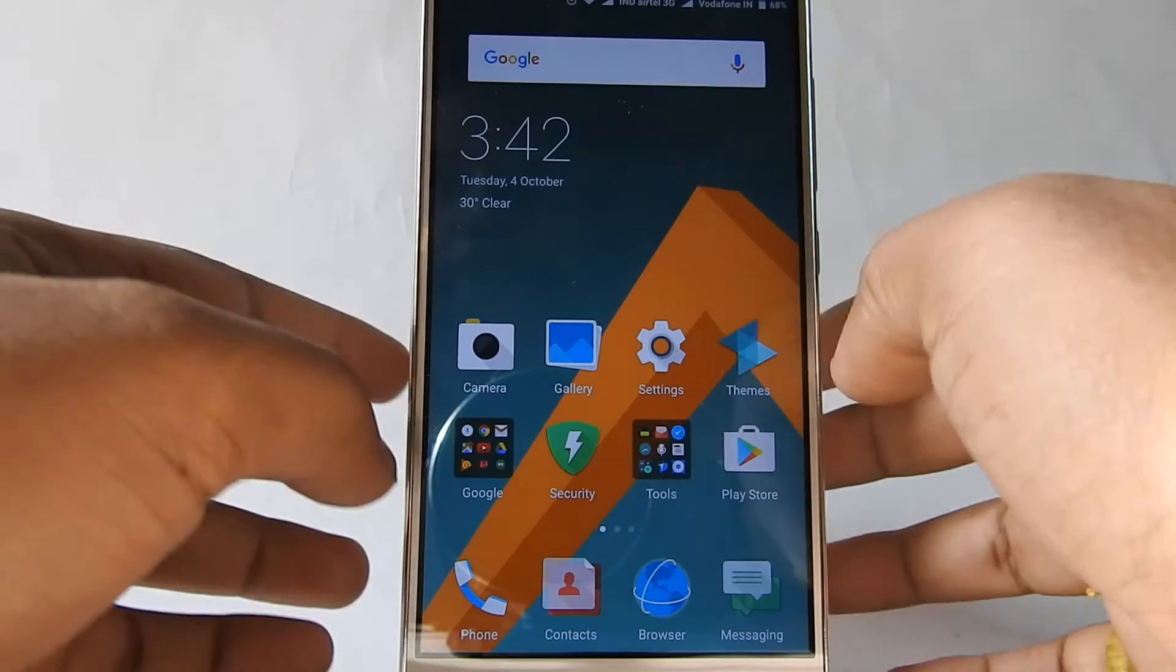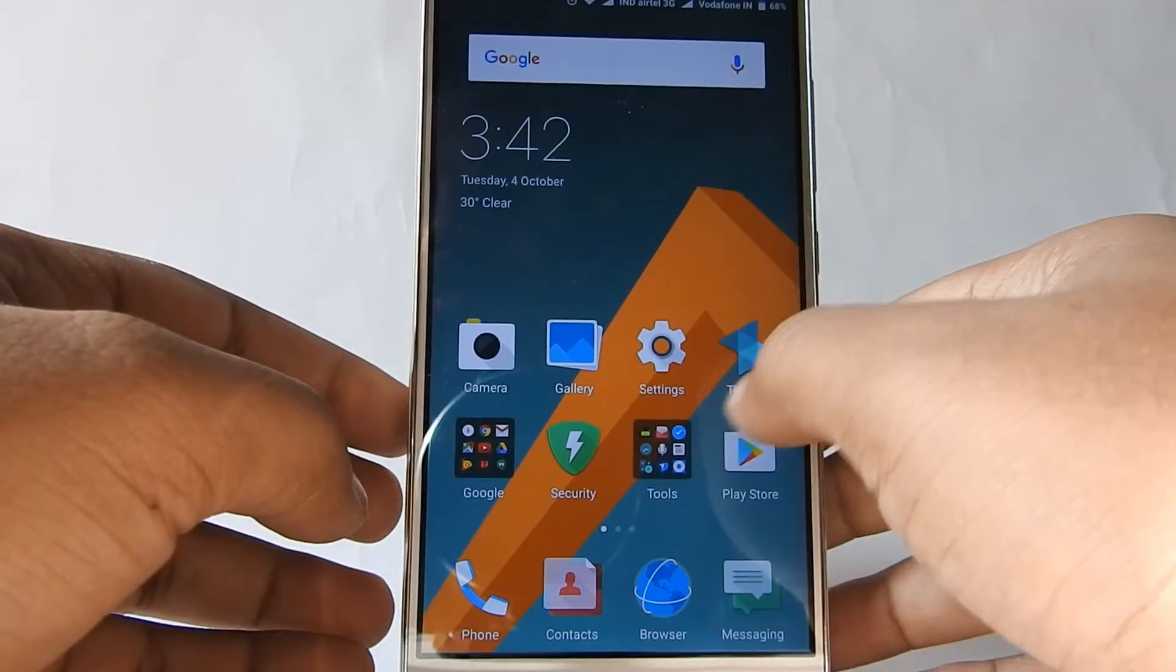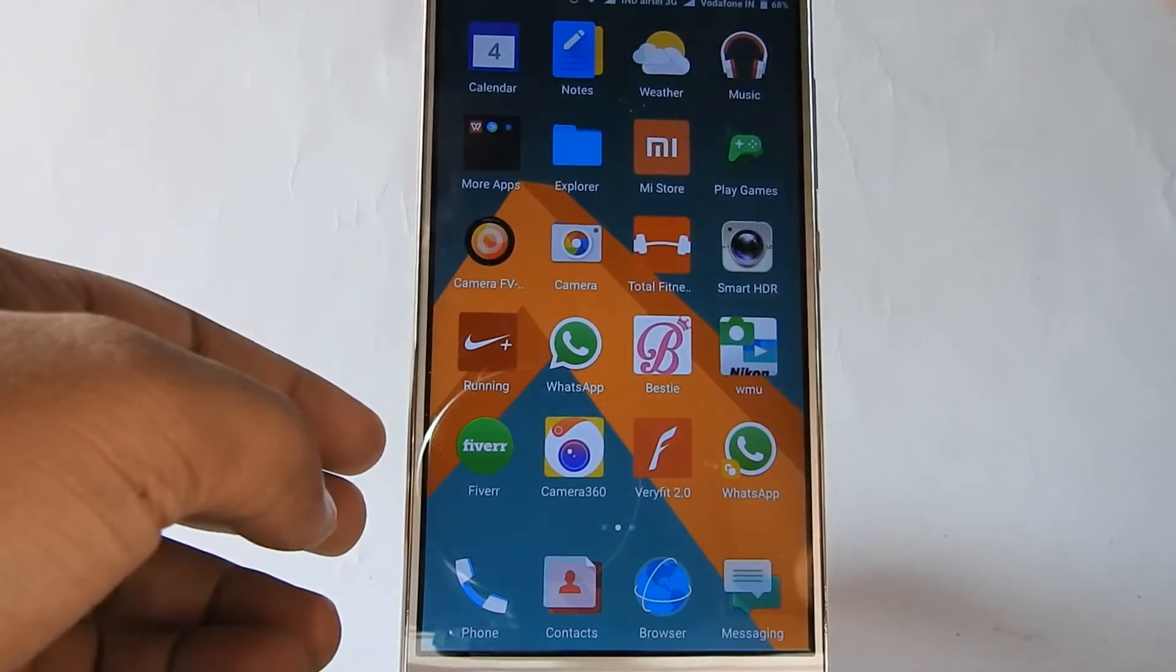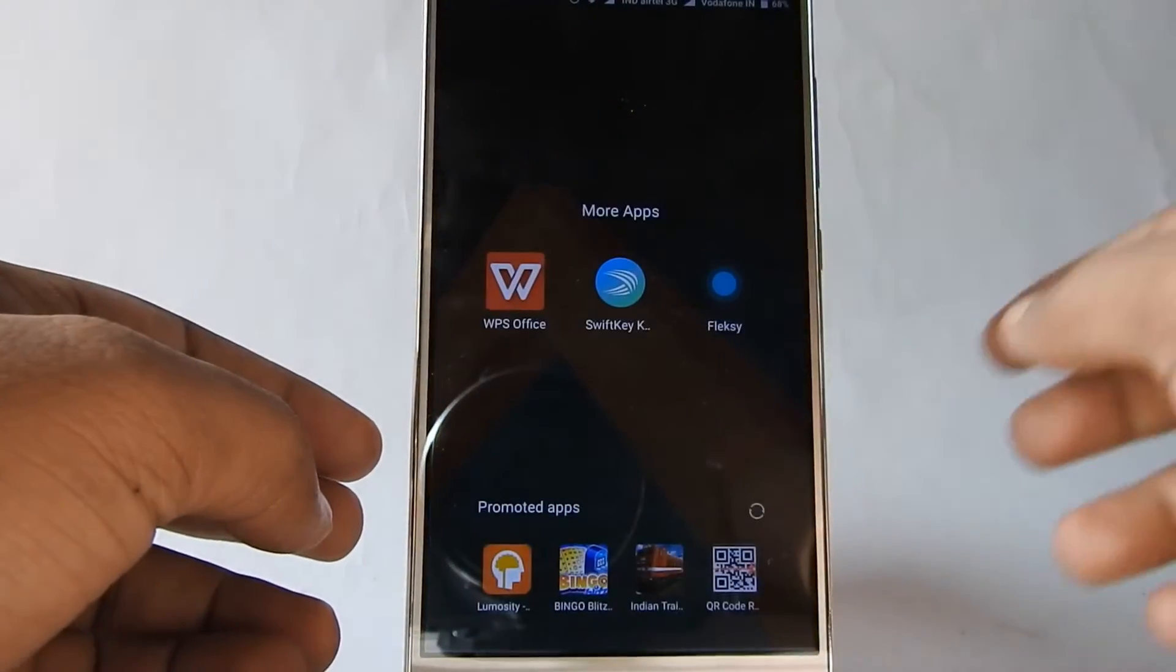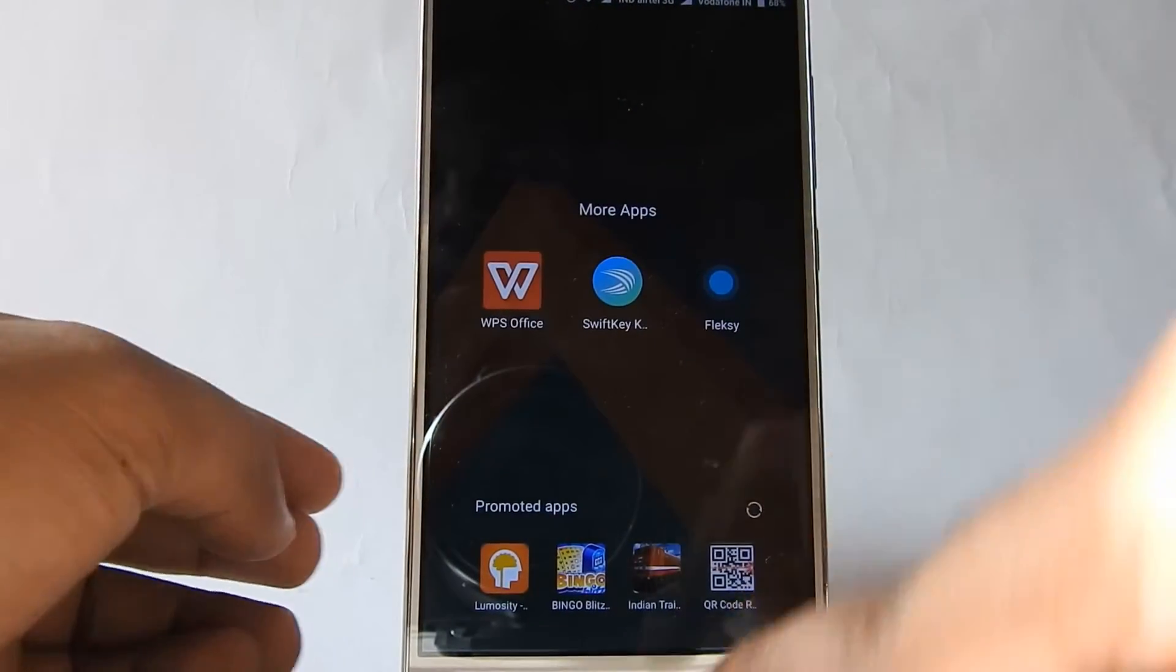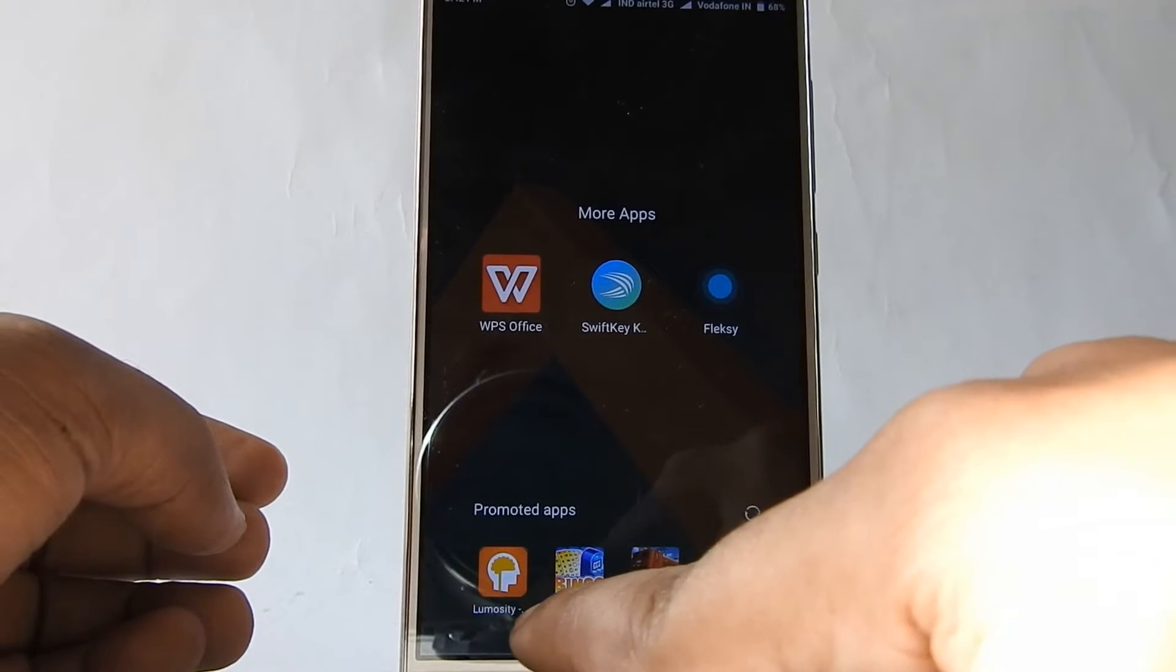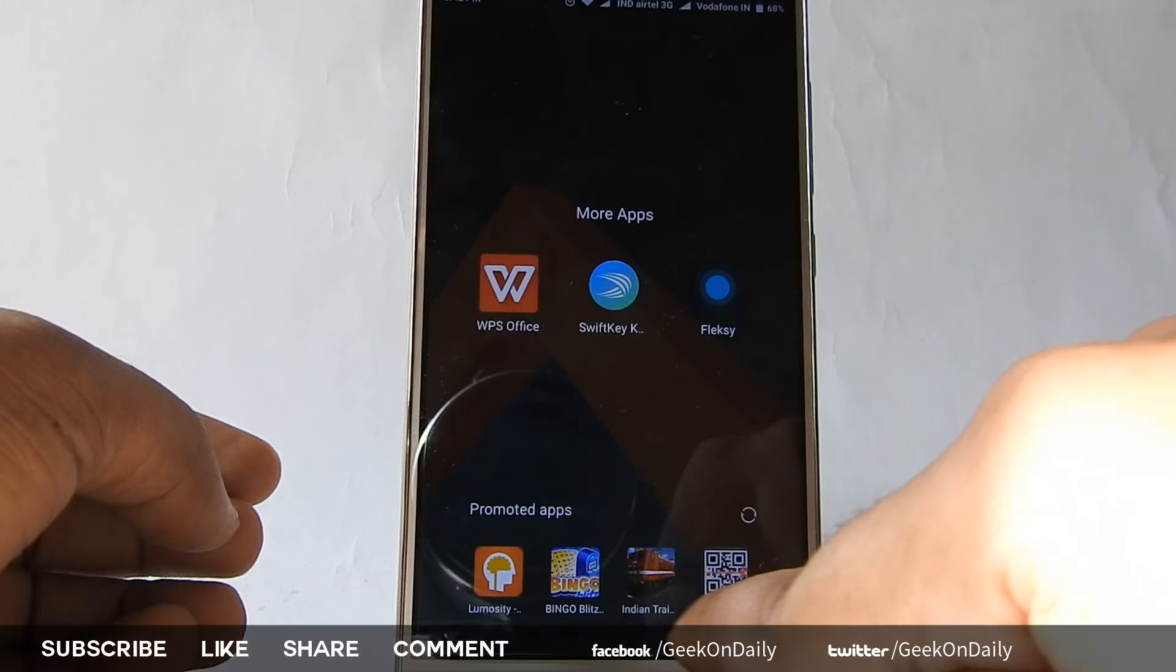MiUI 8 comes with promoted apps and advertisements. When I open any folder automatically, promoted apps will load at the bottom of the home screen.